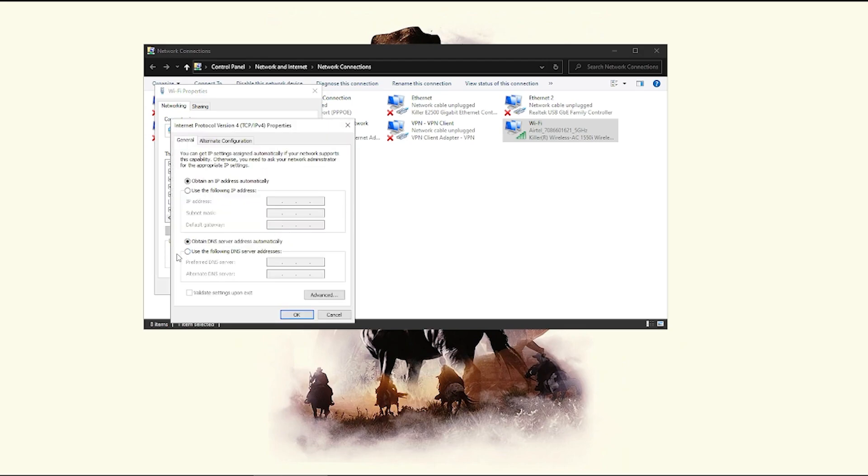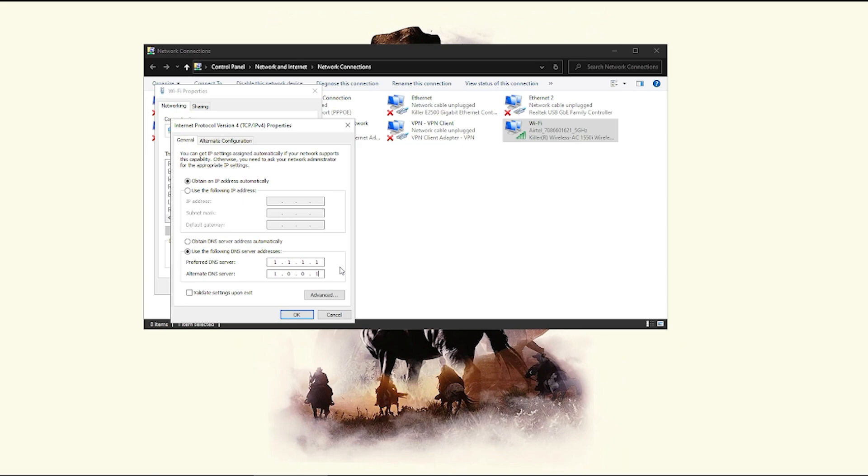Over here, you just have to click on use the following DNS server address. I will choose the DNS server, which is 1.1.1.1 and 1.0.0.1. If you use this DNS server, your problem will be fixed.